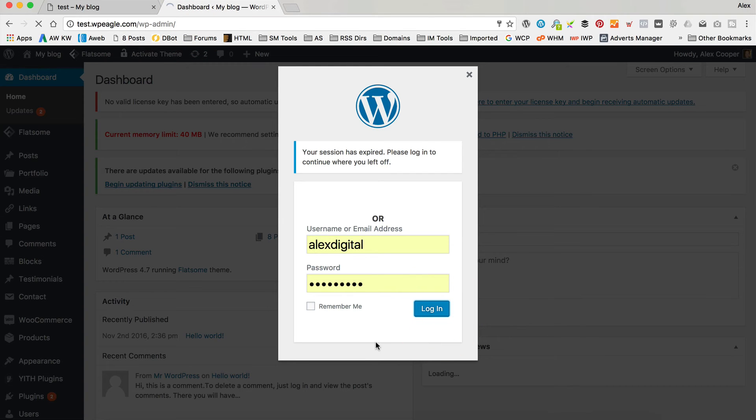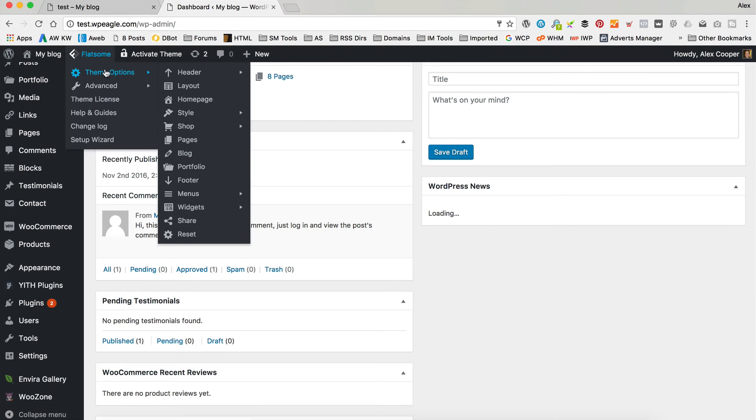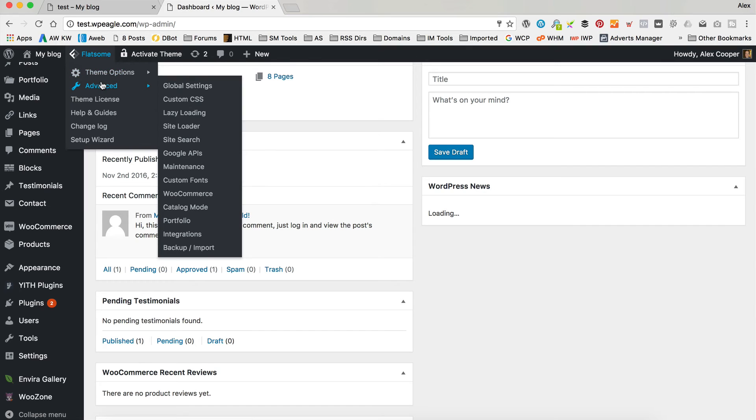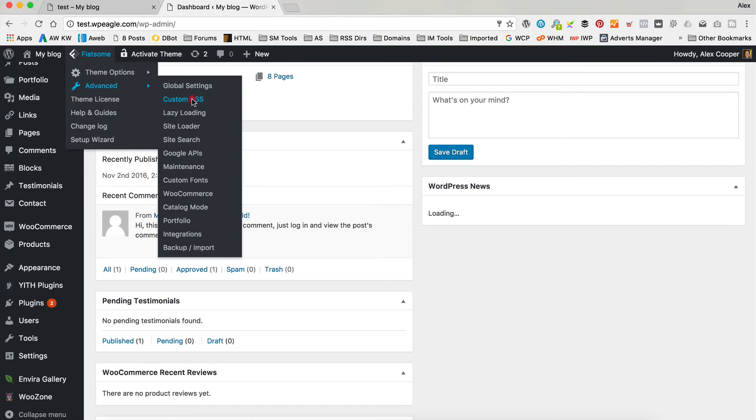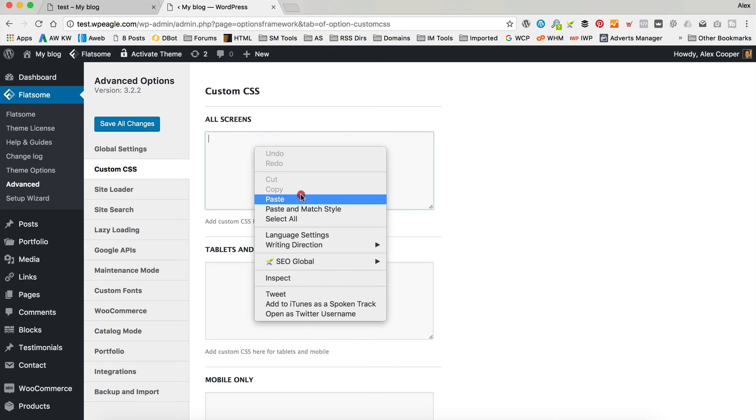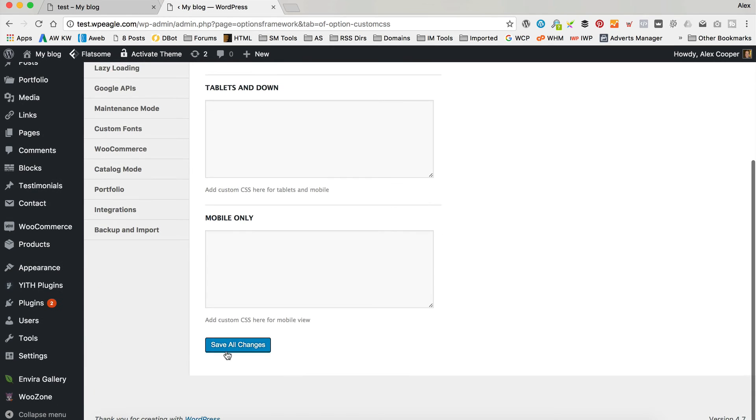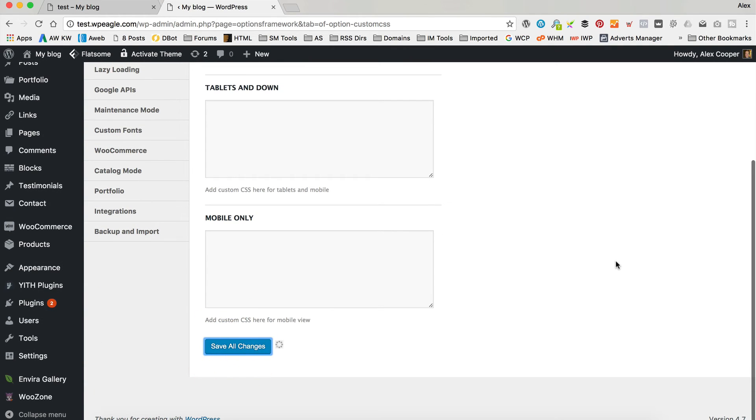I just need to log in, and then we're going to go into Flatsome up here, then into Advanced and Custom CSS. In the top here we've got this All Screens box. I'm just going to paste that in and save changes.